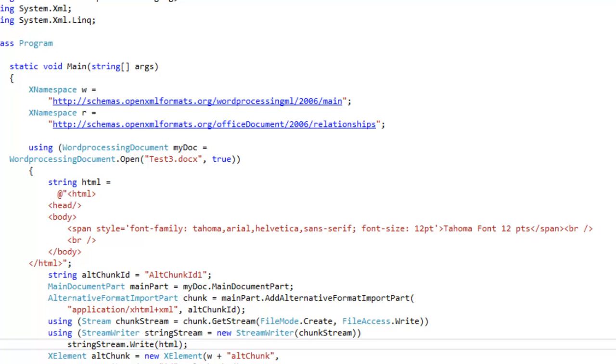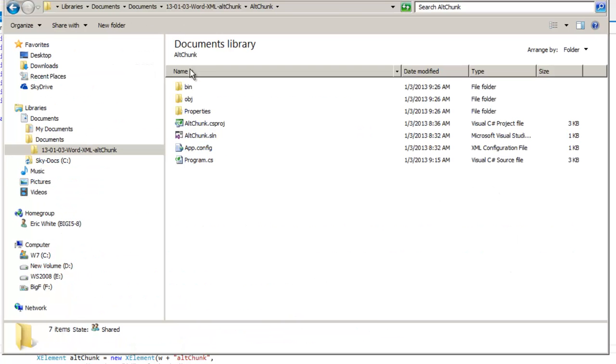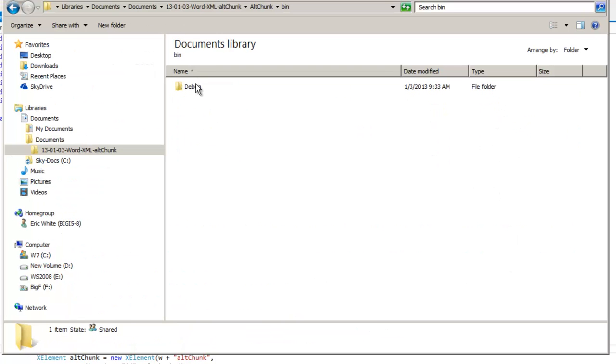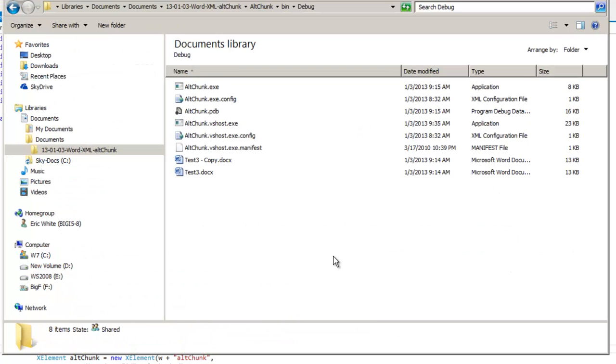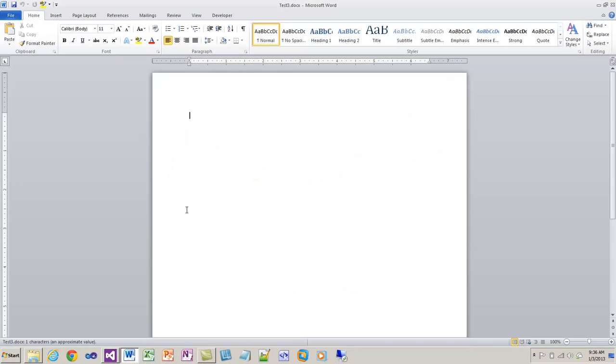You can see right here that this is importing the text as Tahoma 12-point font. It's going to import it into this test3.docx. It doesn't have anything in it, it has a couple of empty paragraphs in it.